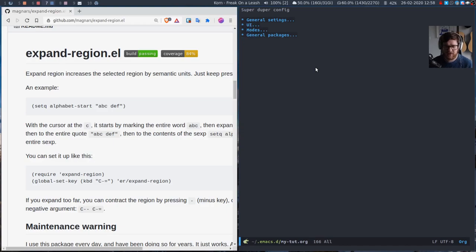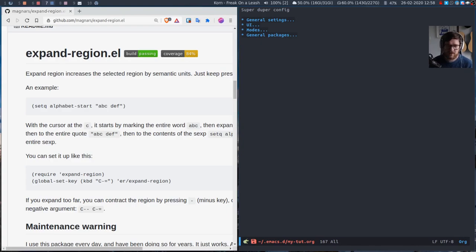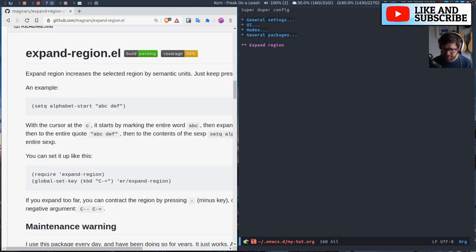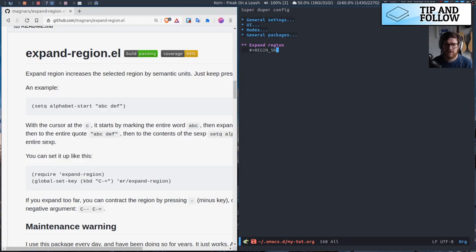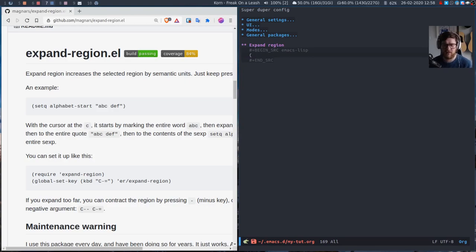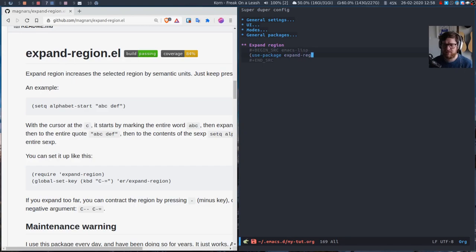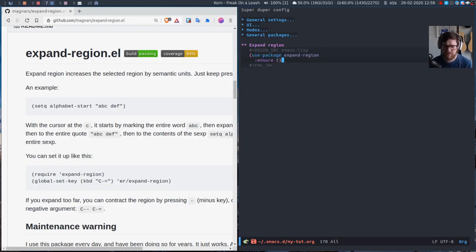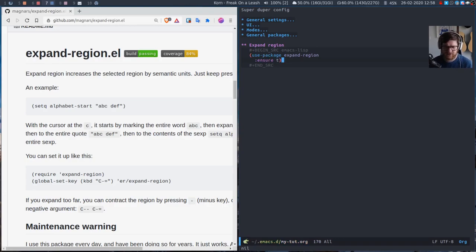I'll just put it at the bottom for now. This is going to be expand region. We want to begin source emacs lisp. We're going to use use package as we always do for these things. We want to use package expand region and ensure that it's installed. At that point if we just execute that we can...